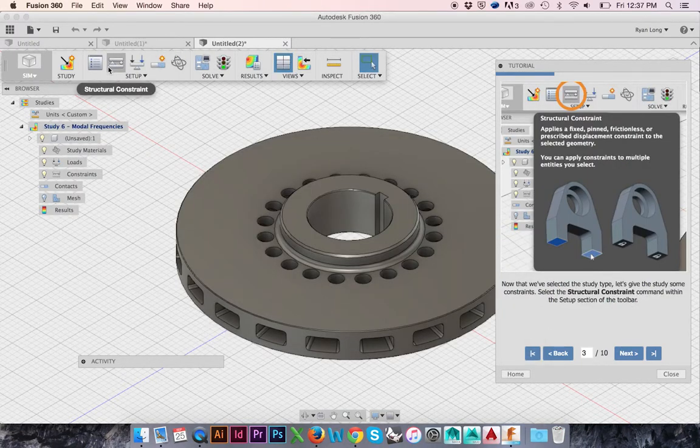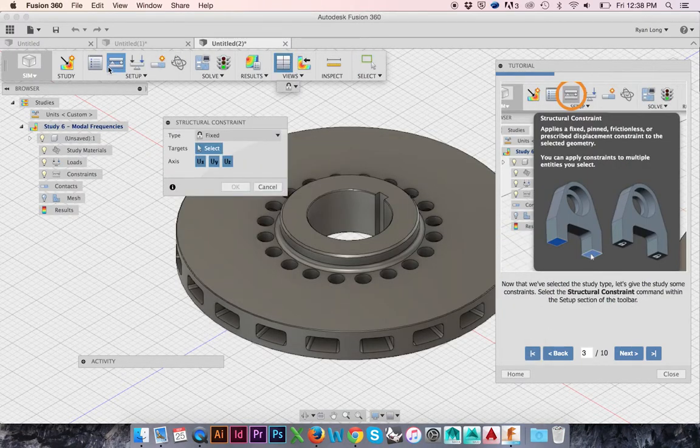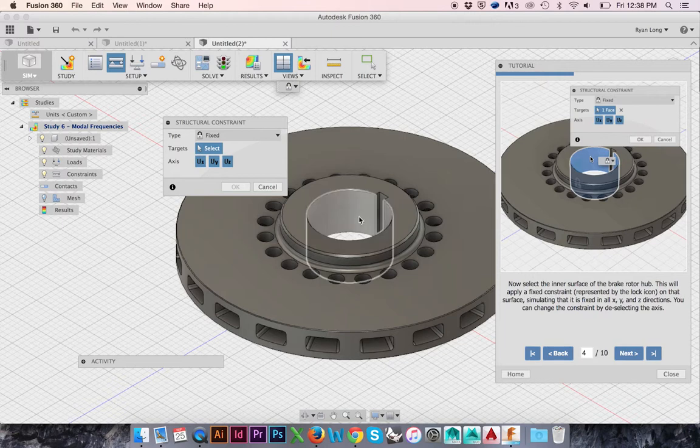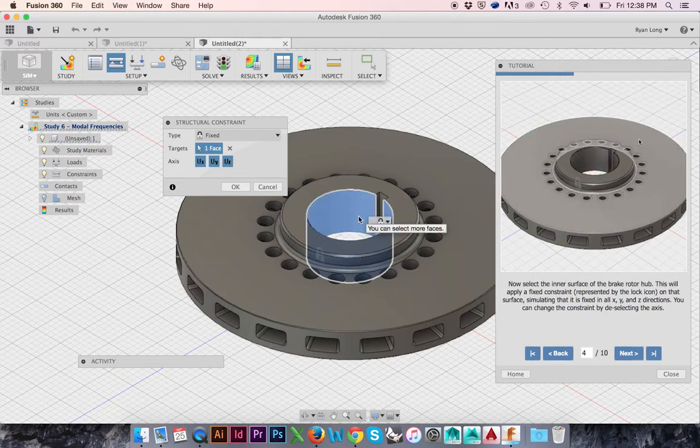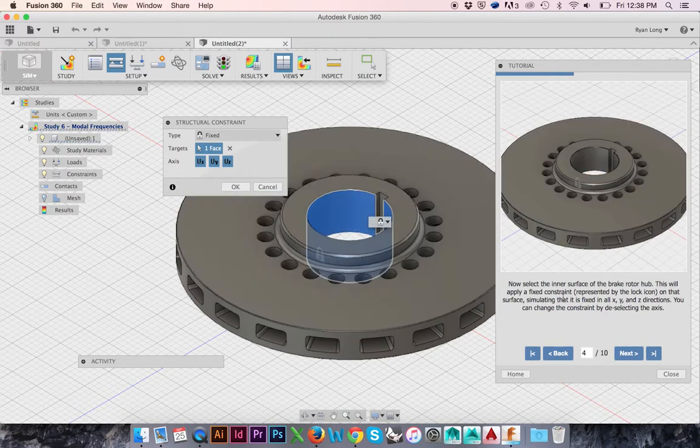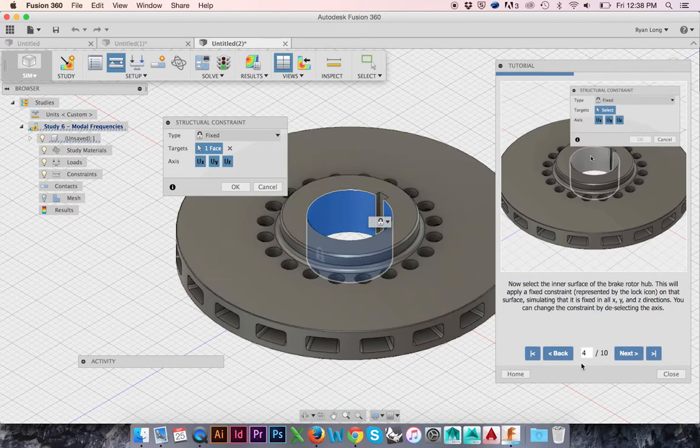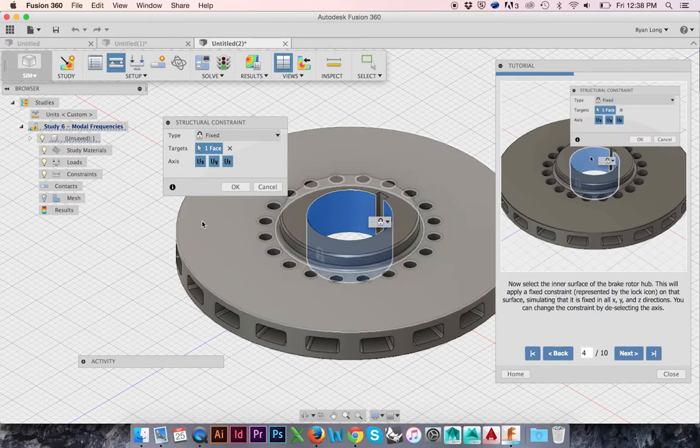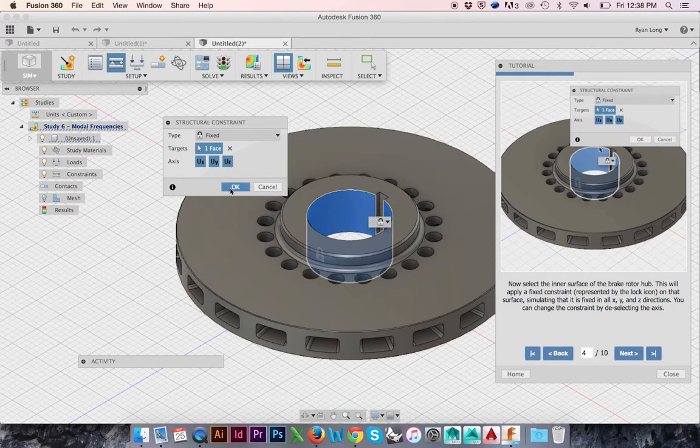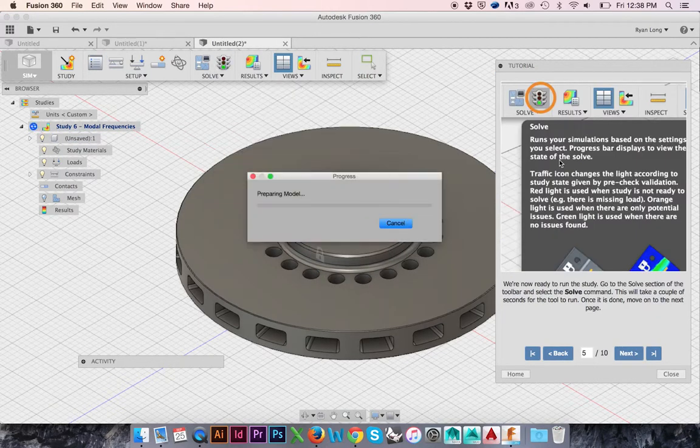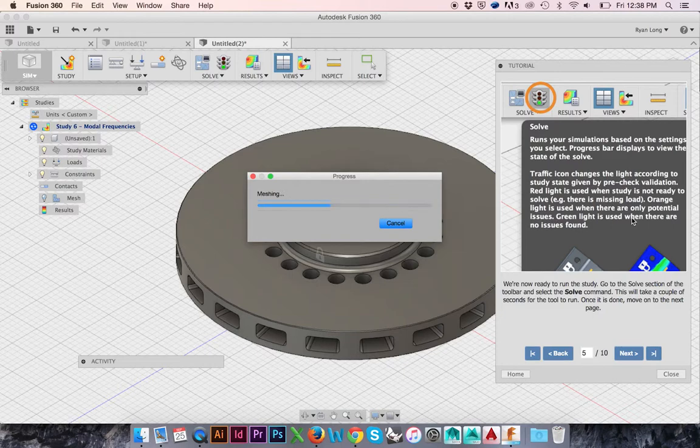Now select Structural Constraint from the top ribbon menu. Select the interface of the brake rotor hub and be sure that you have the X, Y, and Z axes selected. Click OK and then click Solve from the top ribbon menu.